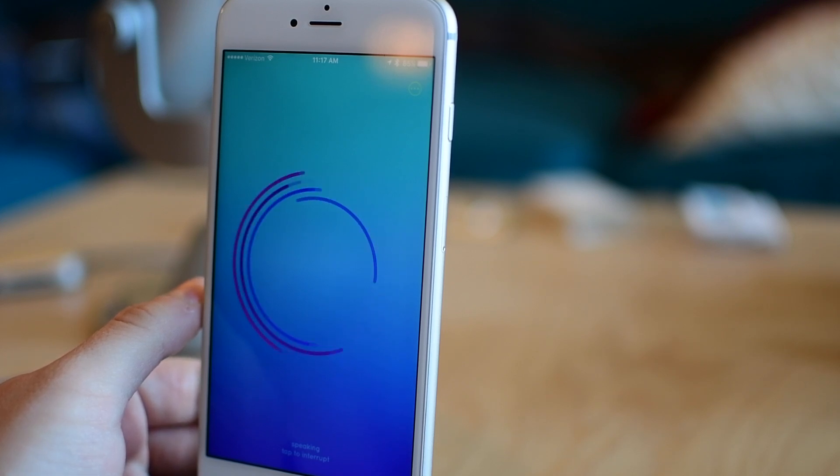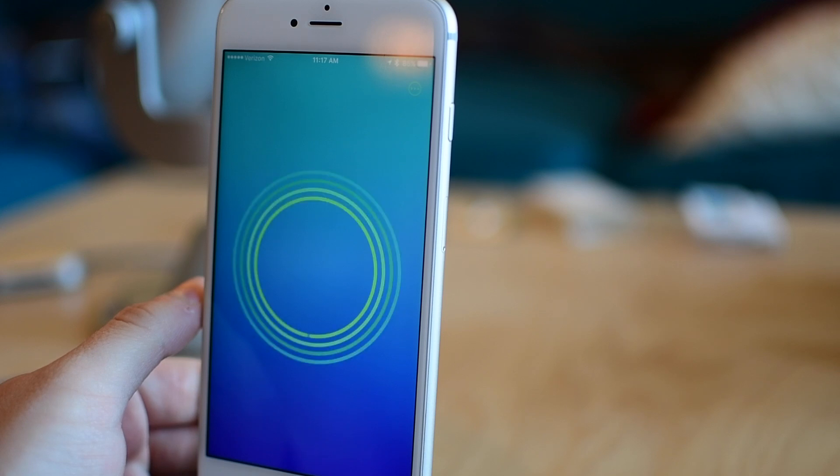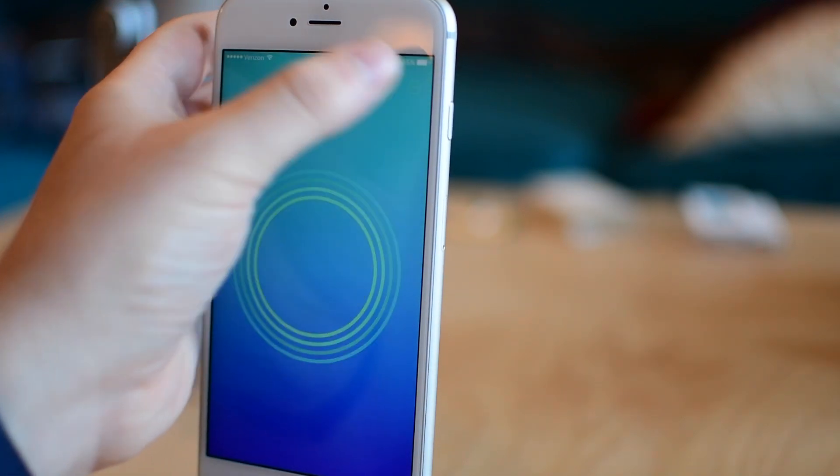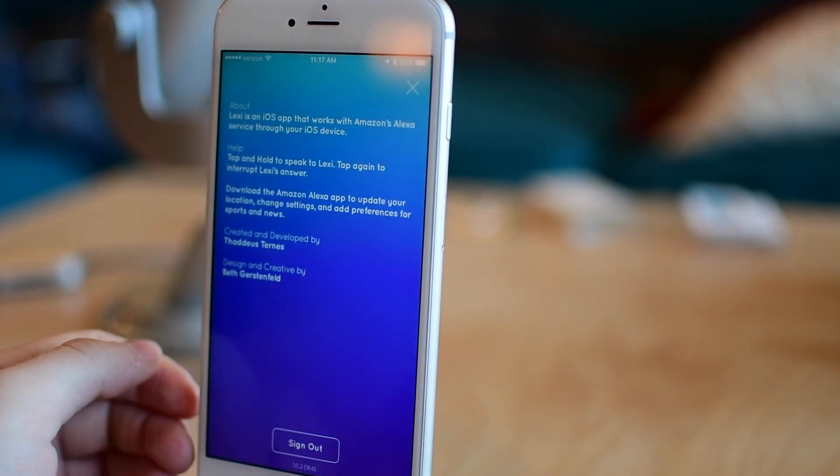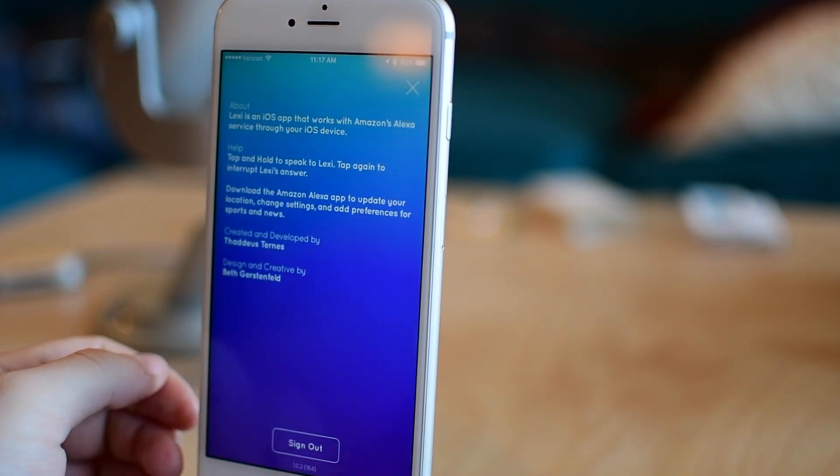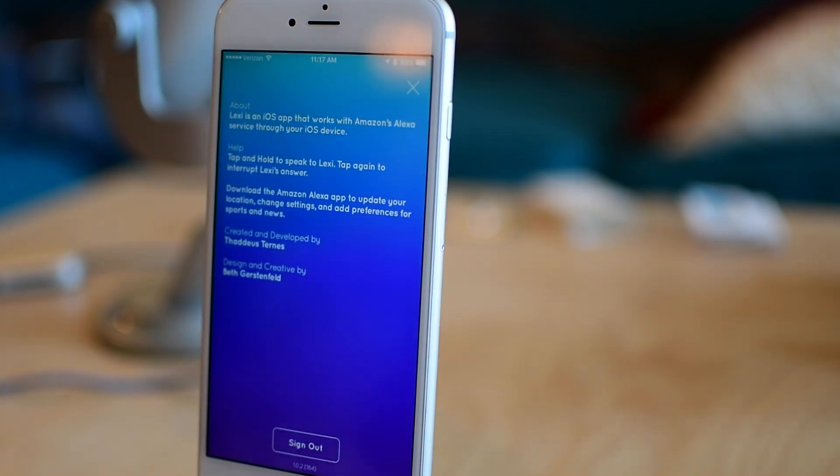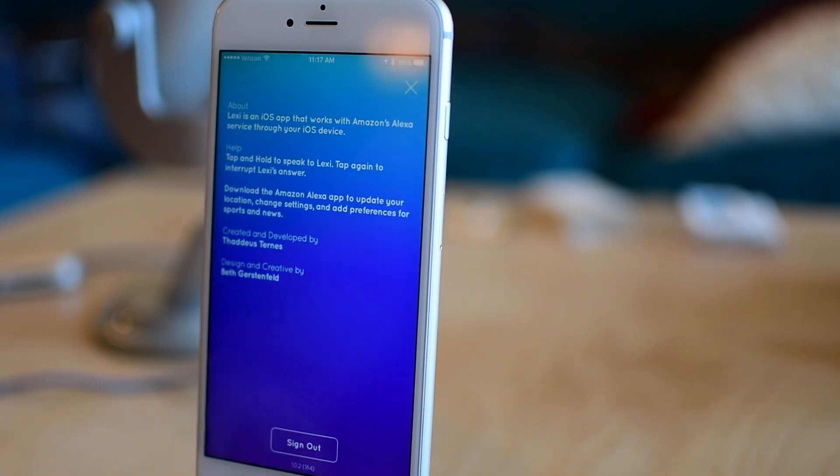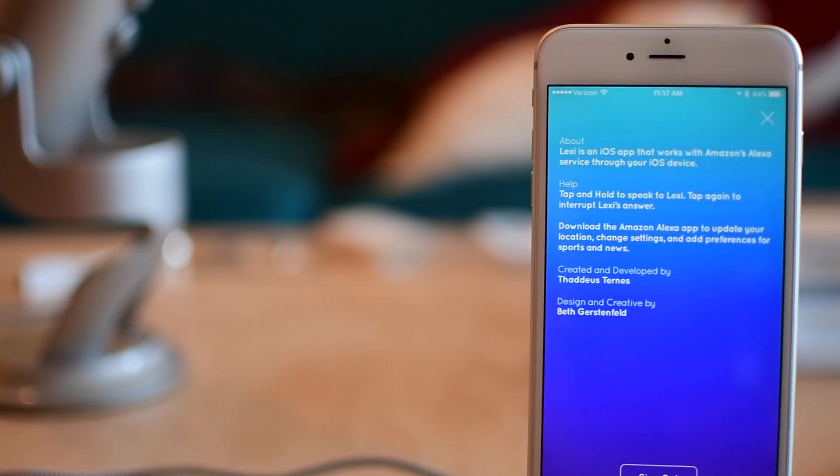You simply sign in with your Amazon account. It uses Amazon's voice servers and will pretty much do almost everything that Alexa can do on the Echo or the Tap.